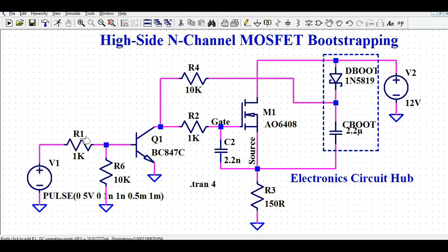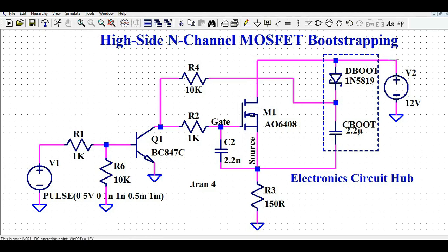I've connected a current-limiting resistor R1 in series and a pull-down resistor R6. The collector of this NPN transistor is connected to the gate of the MOSFET via a 1k resistor, and at the gate I've also connected a small capacitor C2. The MOSFET source is connected to R3, and the drain is connected to the 12V supply. I named the diode Dboot and the capacitor Cboot.